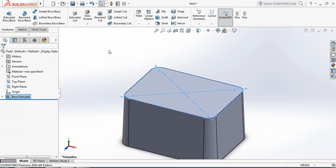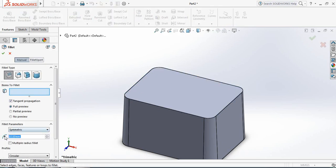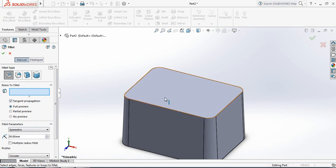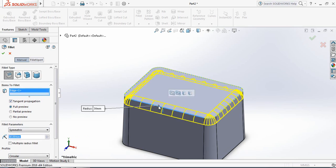Now select Fillet, set the parameter to 30 mm, and select the top edge. Click OK.